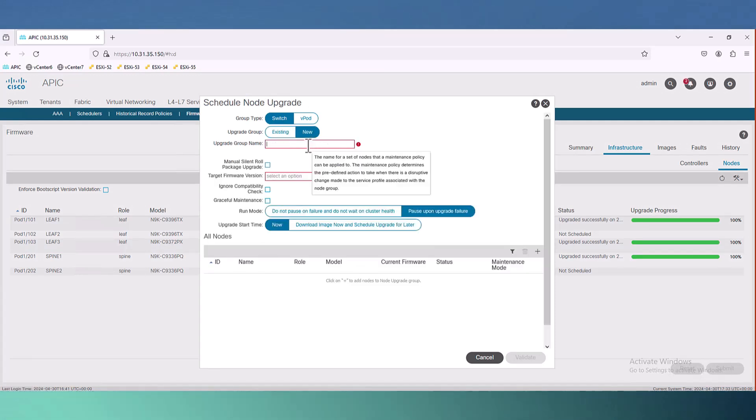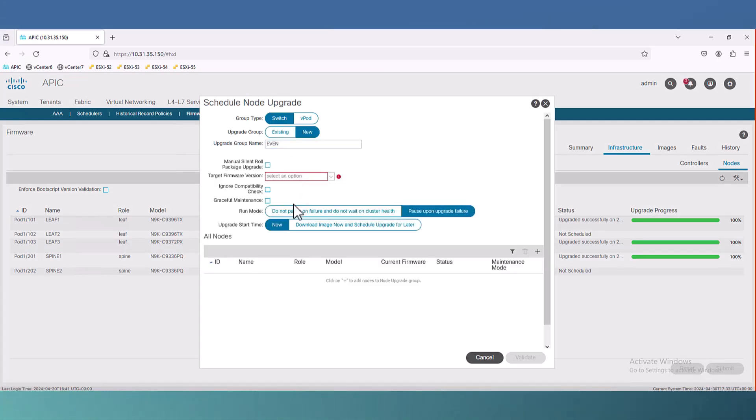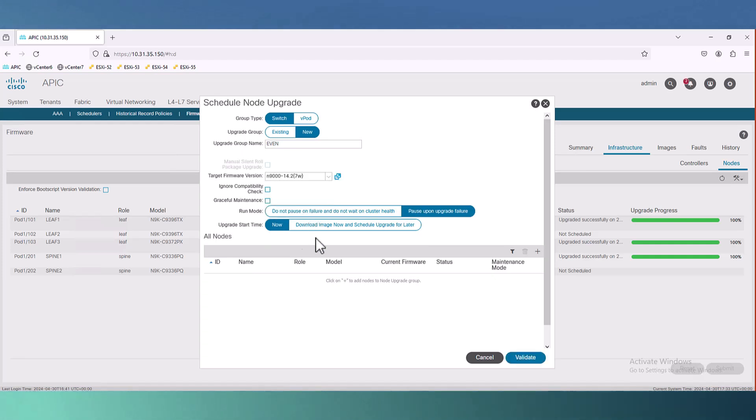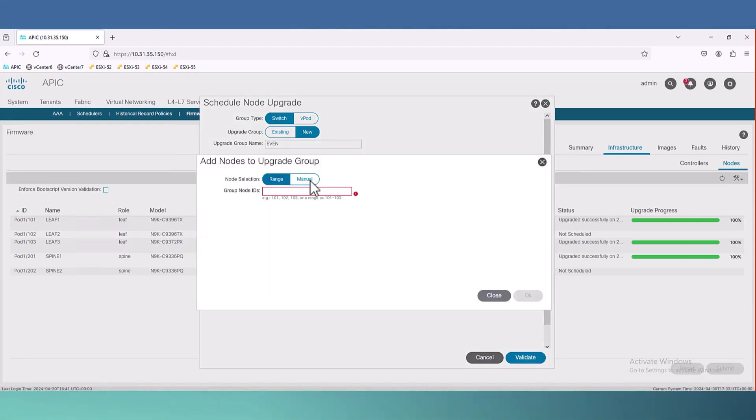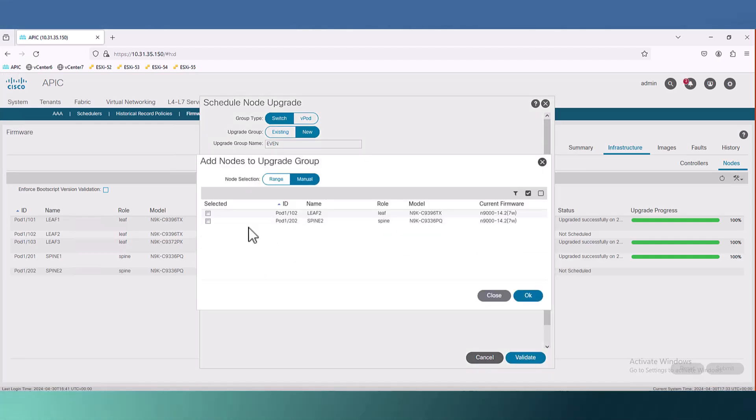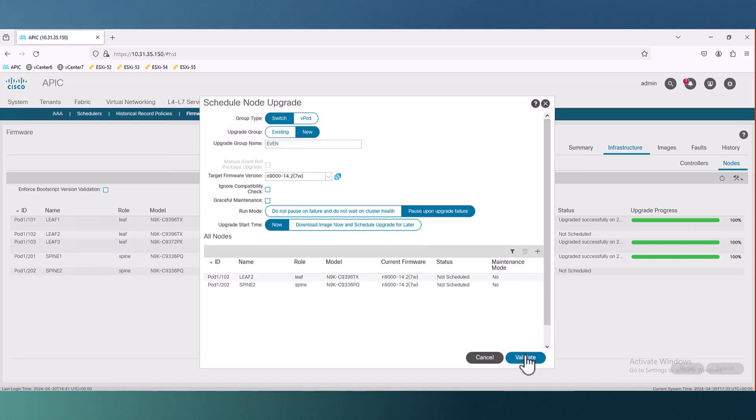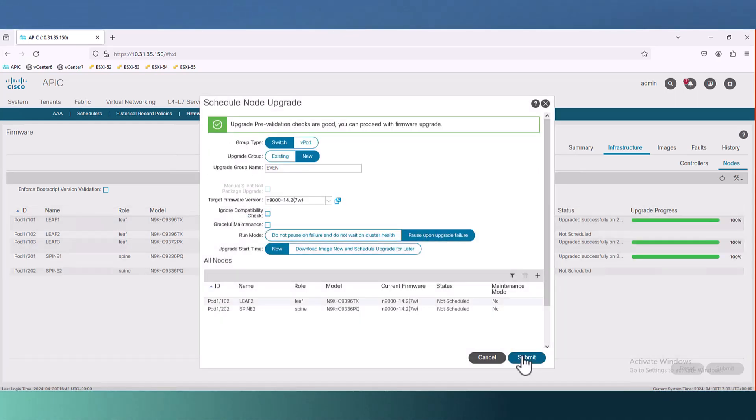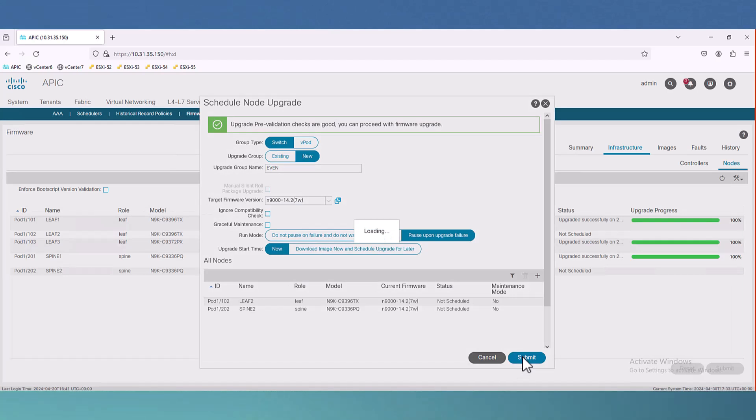Now for the next group, which is even group, same thing. Select the target version and add node. Now I have leaf 2 and spine 2, validate, submit and done.